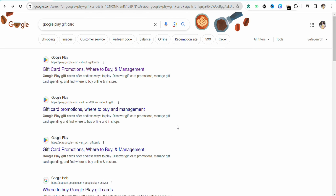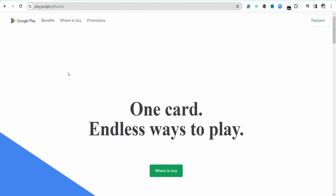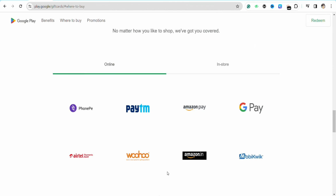First of all, just open your preferred browser, and on the search bar just search for 'Google Play gift card' and click on the first link that you will see on the top. Over here, just click on 'Where to Buy.'